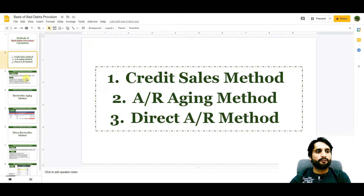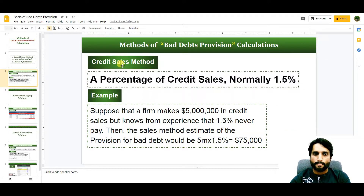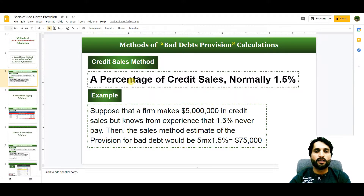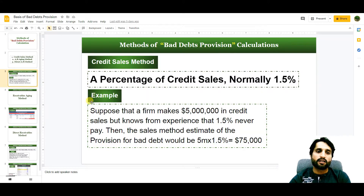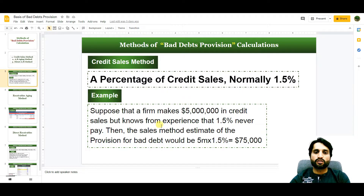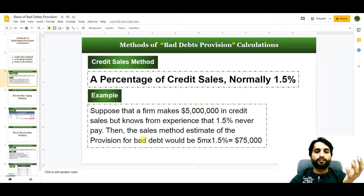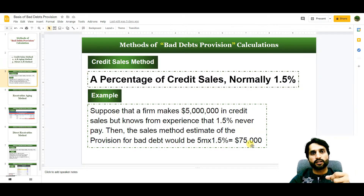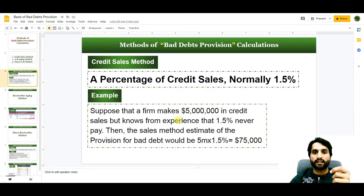Let's start with the first method: the credit sales method. In this method, a percentage of credit sales — normally 1.5% — is taken by companies to keep a provision for bad debts. This percentage is applied to credit sales only, not total sales. Suppose a firm makes $5 million in credit sales and knows from experience that 1.5% never pays. Then the estimated provision for bad debts would be $5 million × 1.5% = $75,000.